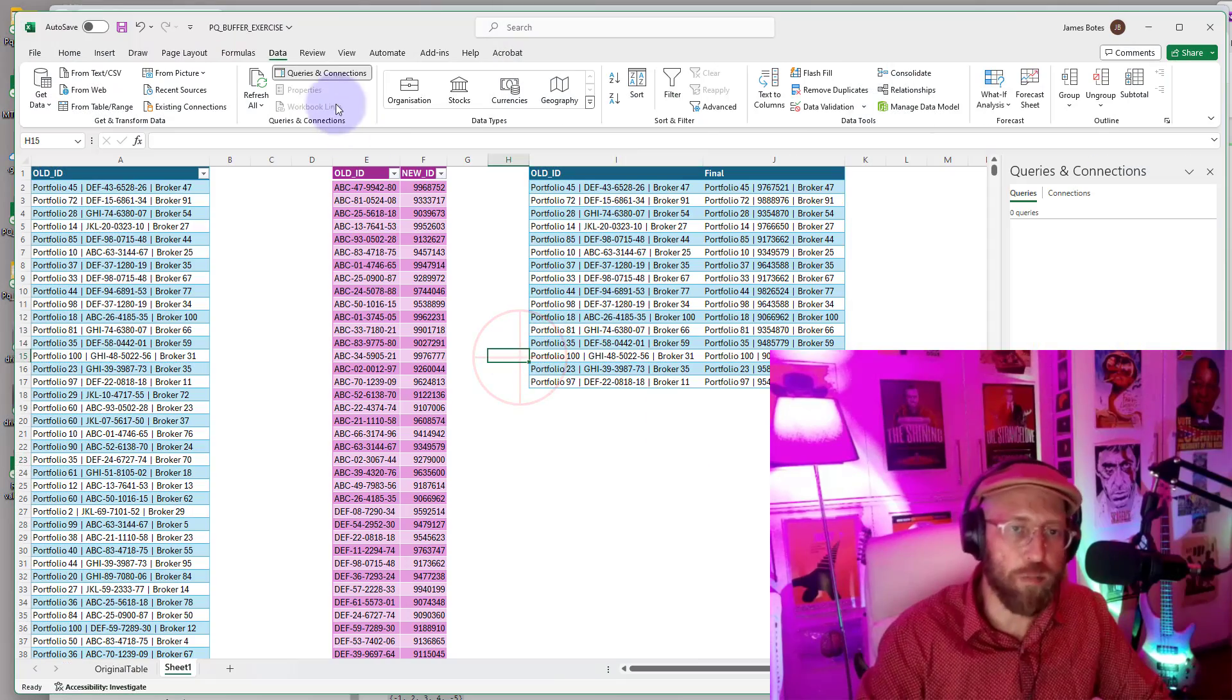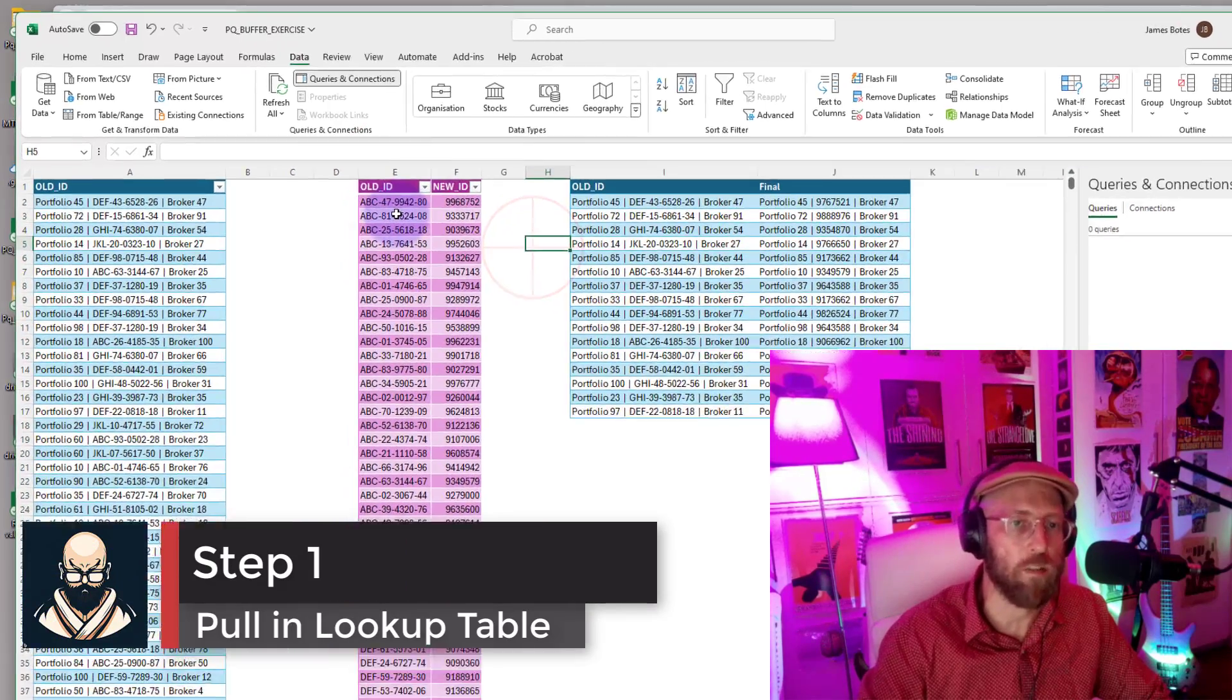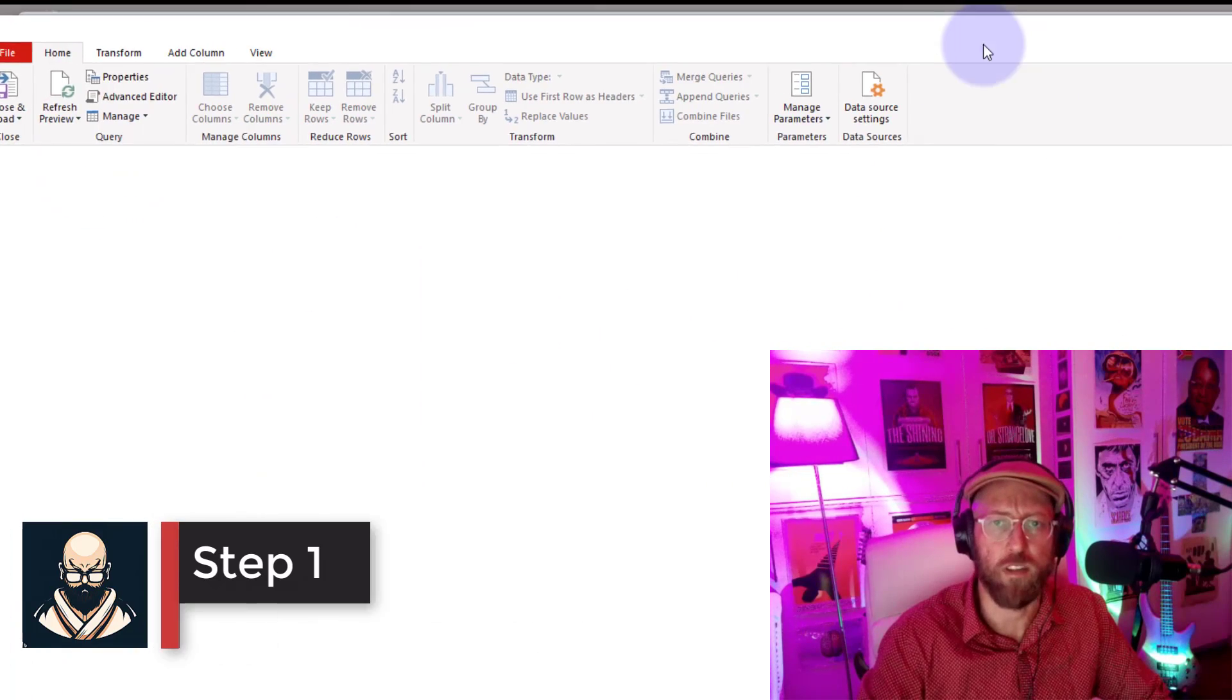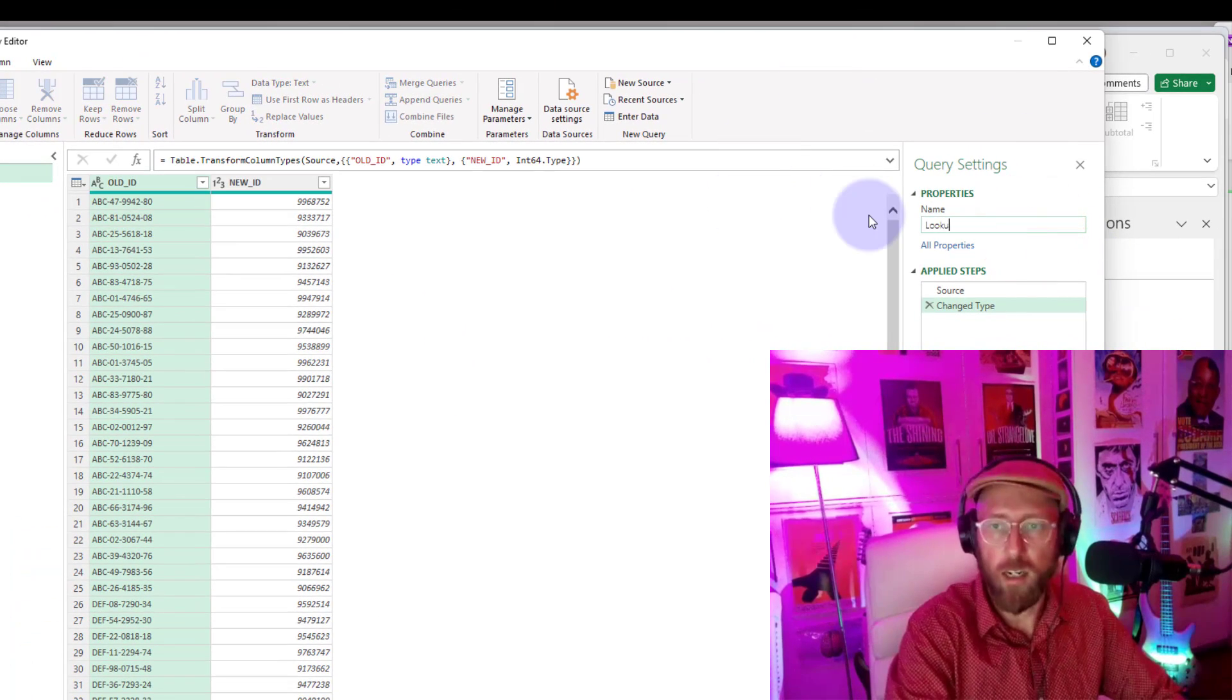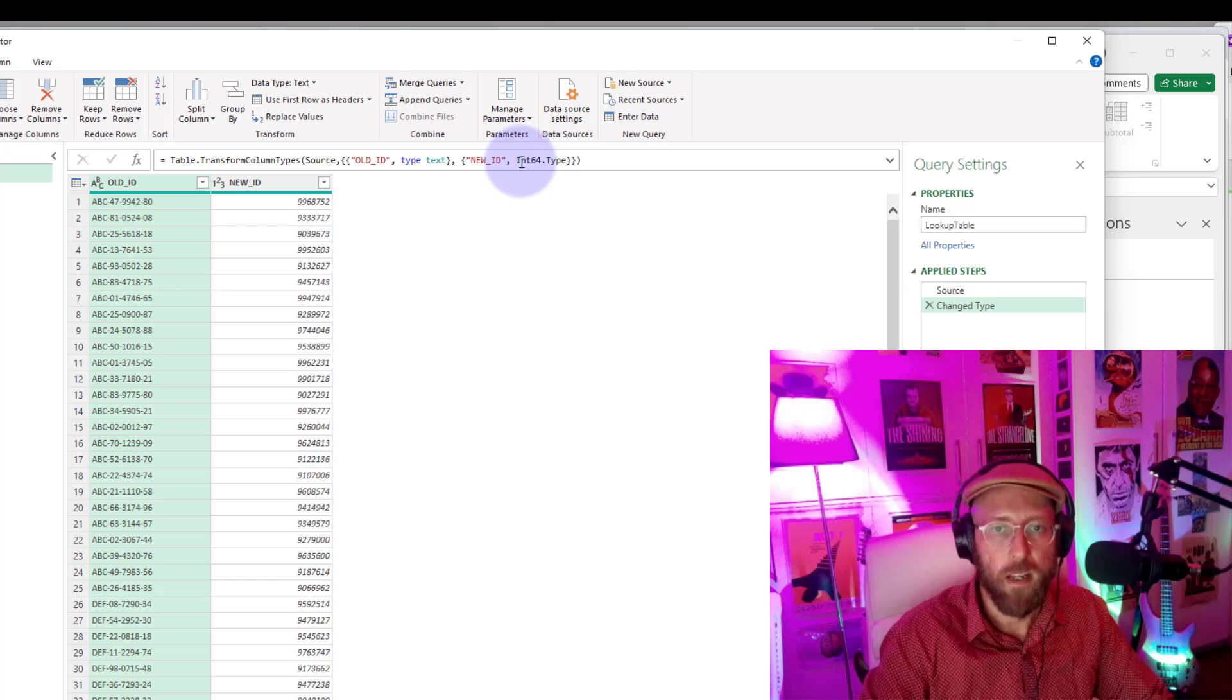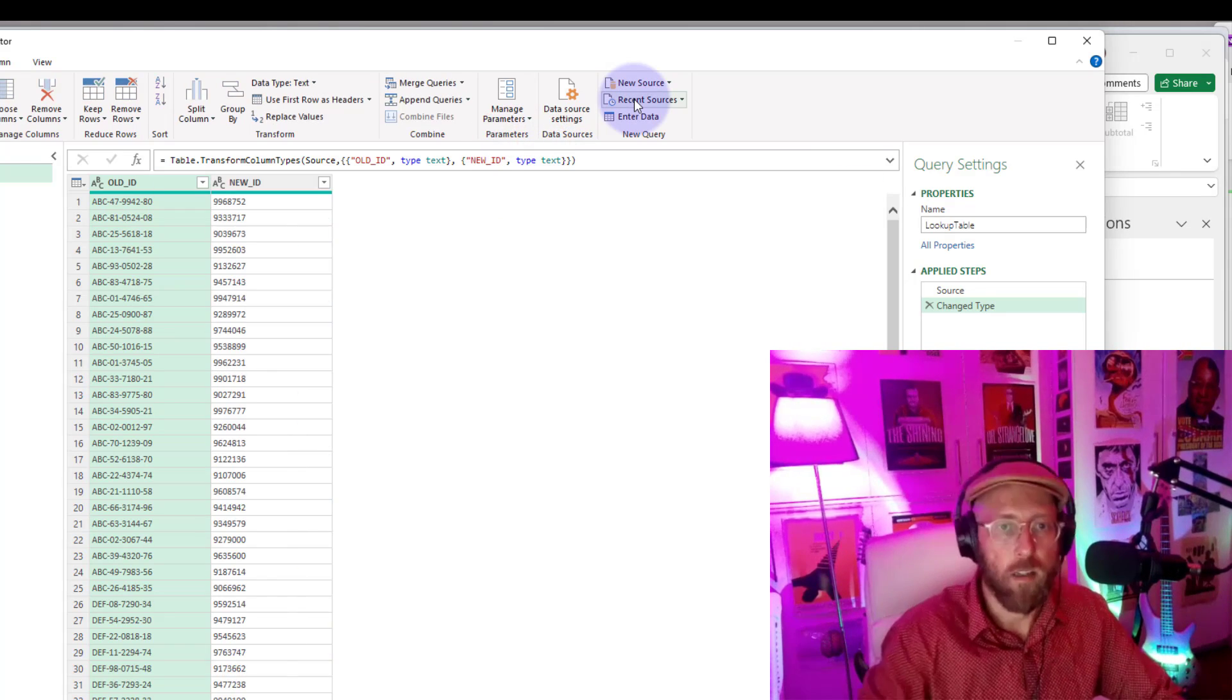All right, the first thing we do is we take this lookup table of the old ID and the new ID and we pull that into Power Query. Select this and go to Data and say From Table or Range. This pulls it in. Let's rename this to lookup table. You can see that type is still numeric. I don't want that, so just go to the last step, Change Type, let's change that to type text.